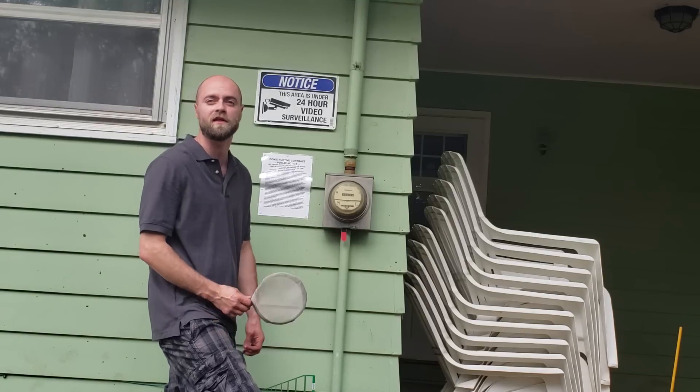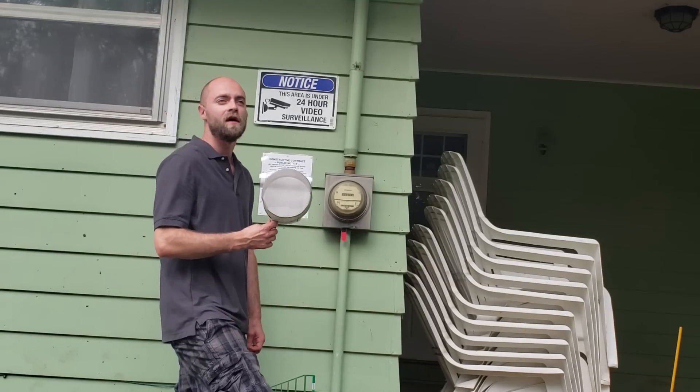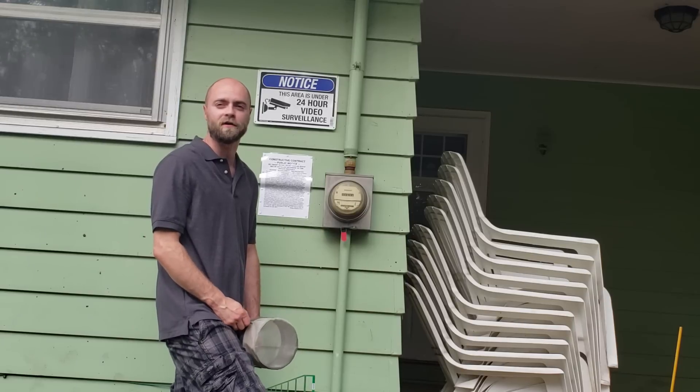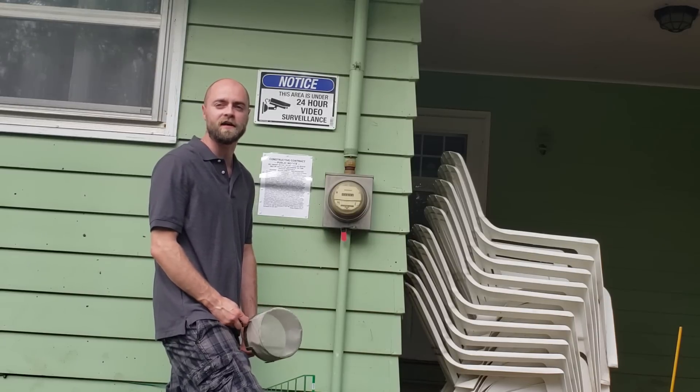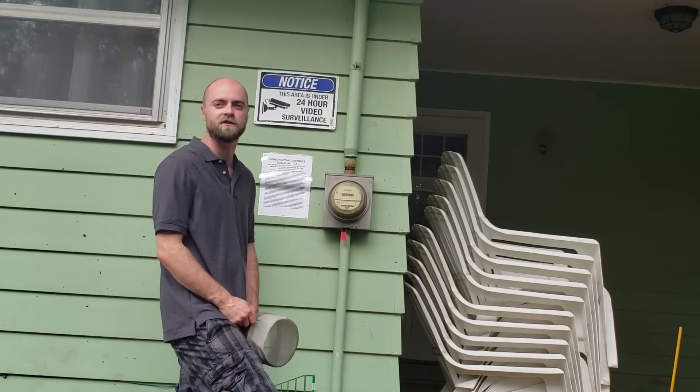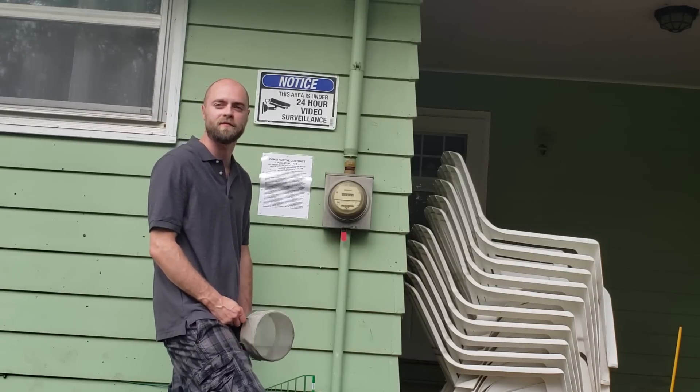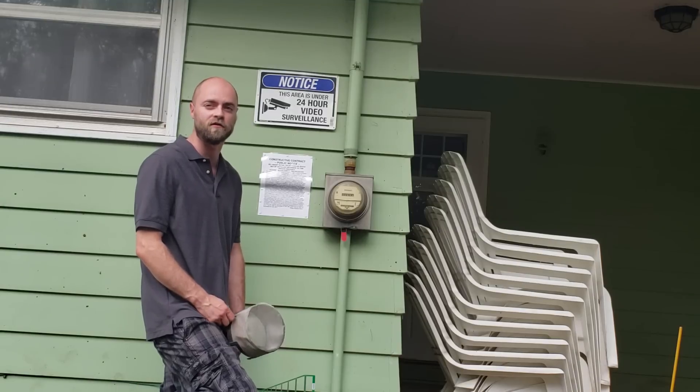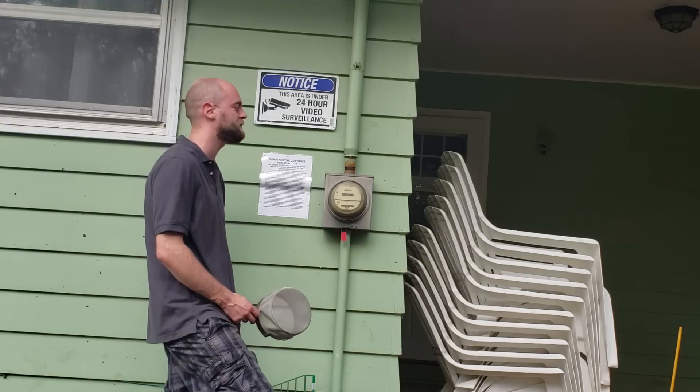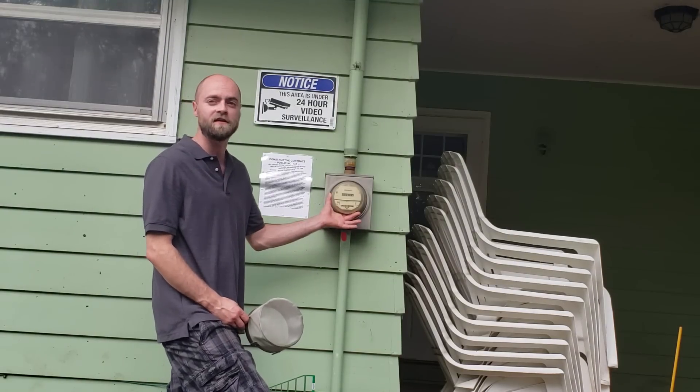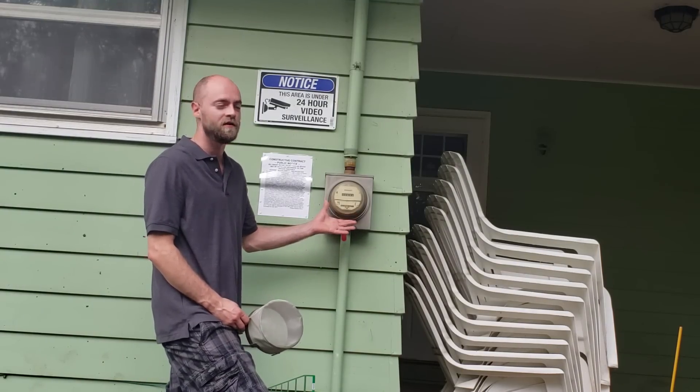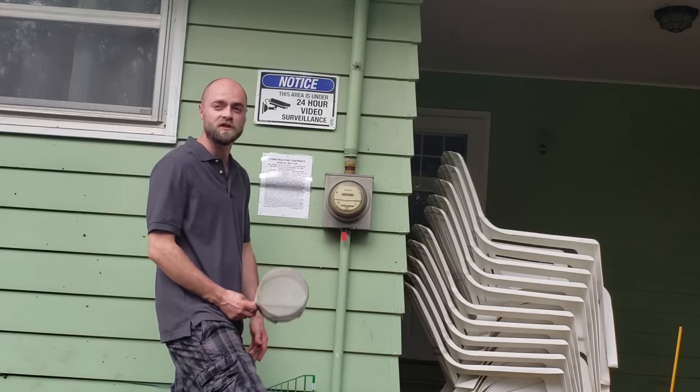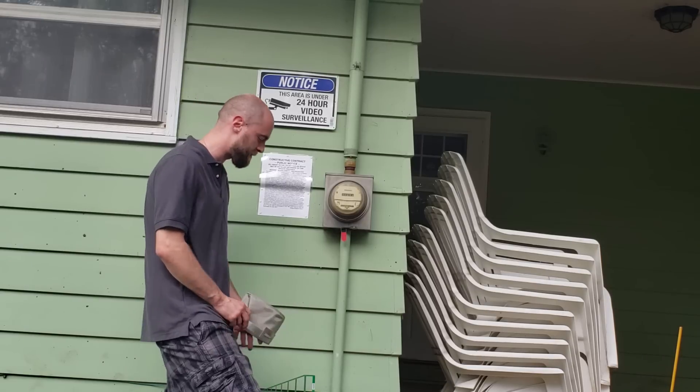That RF radiation was labeled in 2011 by the World Health Organization as a class 2B cancer-causing carcinogen in the same category as DDT, lead, and chloroform. So these things are definitely dangerous and they need to be shielded.